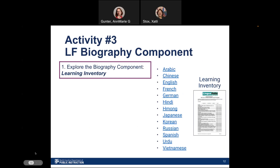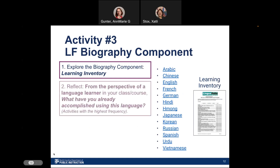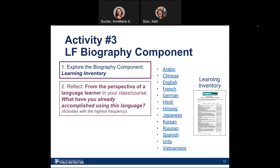Now we're going to focus on the first part of activity three where you're going to respond to a question. We will post these questions in the GoOpen NC Linguifolio discussion space. The first question is for you to reflect from the perspective of a language learner in your class or course: what have you already accomplished using this language? If your students are filling this out, what activities listed there would they say are the highest frequency in your class as they're learning the language you're teaching them? Pause and please do this reflection. You can add it to the GoOpen NC Linguifolio space for this broadcast.